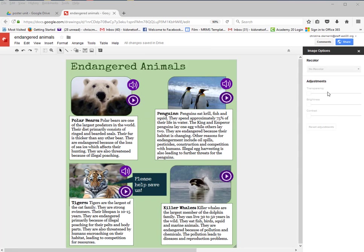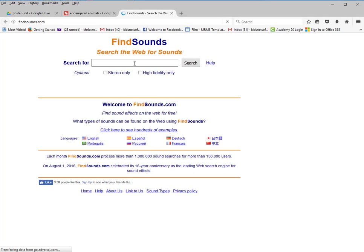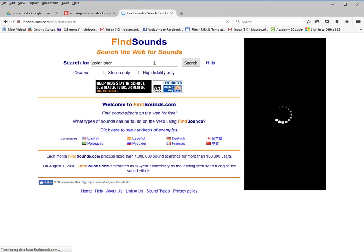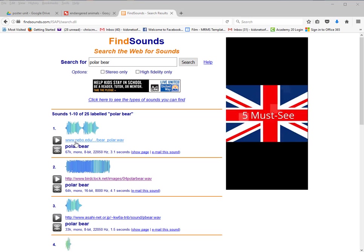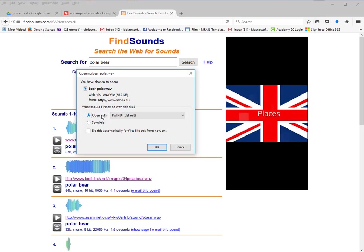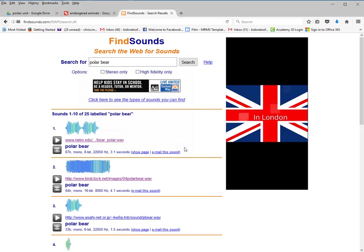Now we're going to set up the hyperlinks. Open a new tab and go to FindSounds.com. Type in polar bear and look for a sound. When I click on the sound, it forces me to either open or save it — I don't want that. I want to get the link associated with that sound.